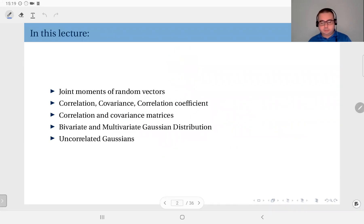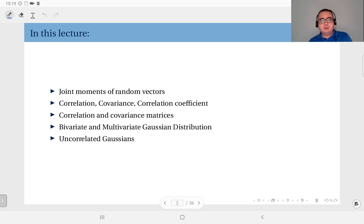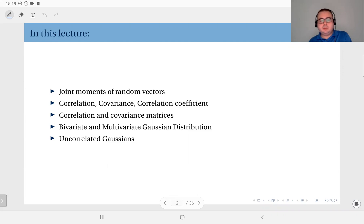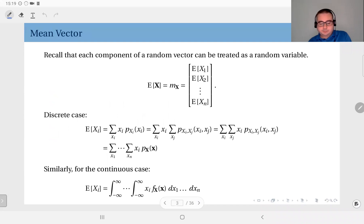This week we are talking about joint moments of random vectors and their variations like correlation, covariance, and related topics. We have the correlation coefficient to discuss, and we will generalize this to more than two dimensions through correlation and covariance matrices. Then we will discuss the Gaussian distribution — a very useful and widely used distribution — paying special attention to its bivariate and multivariate joint distributions and special properties like uncorrelated Gaussians.